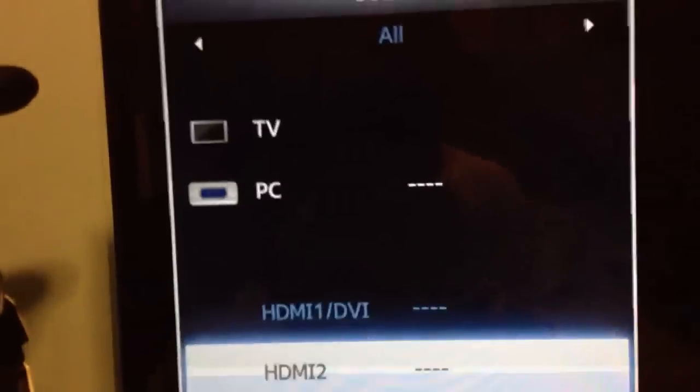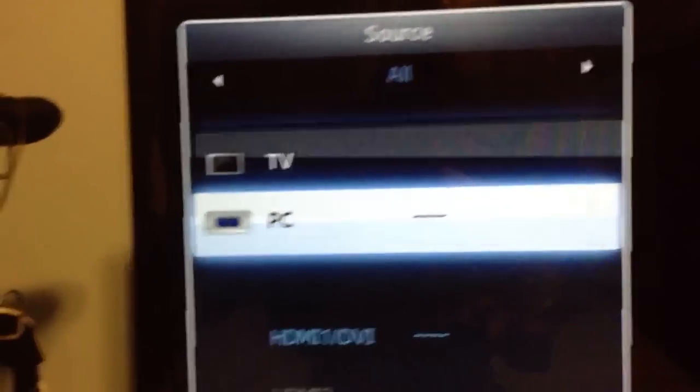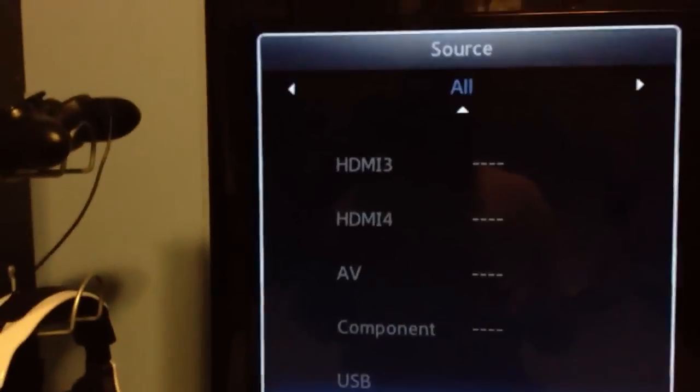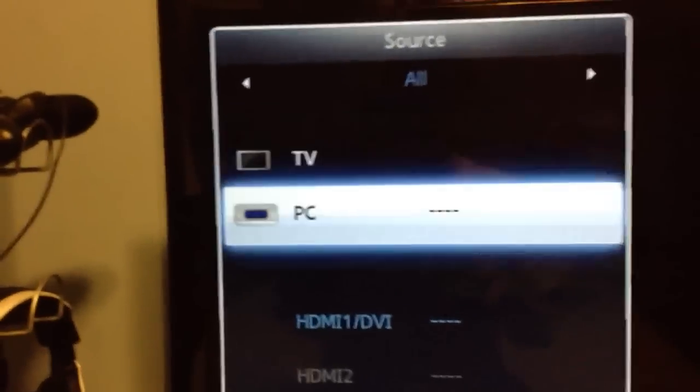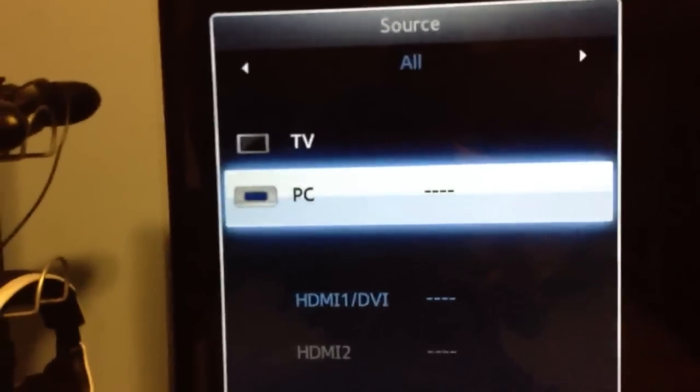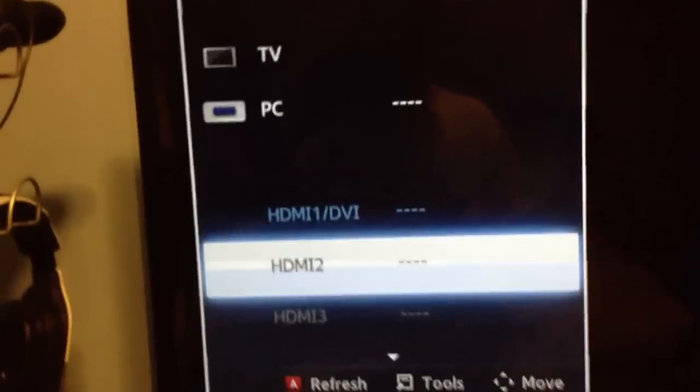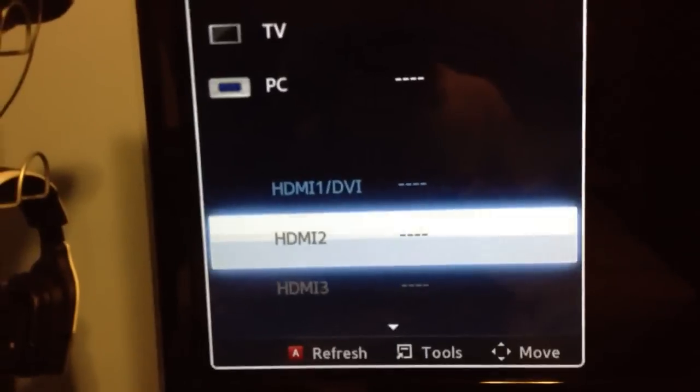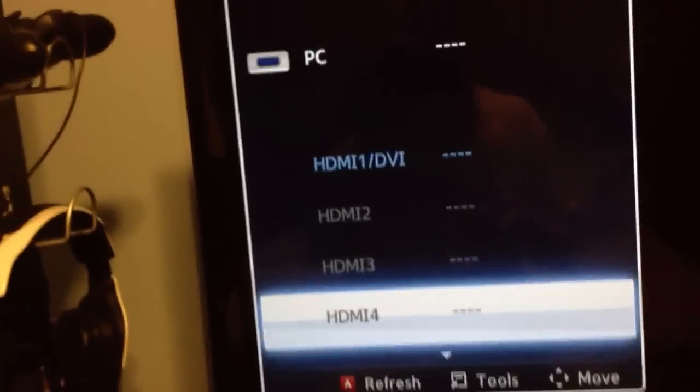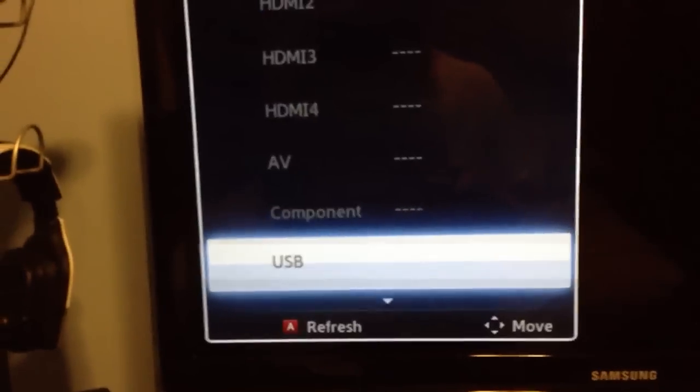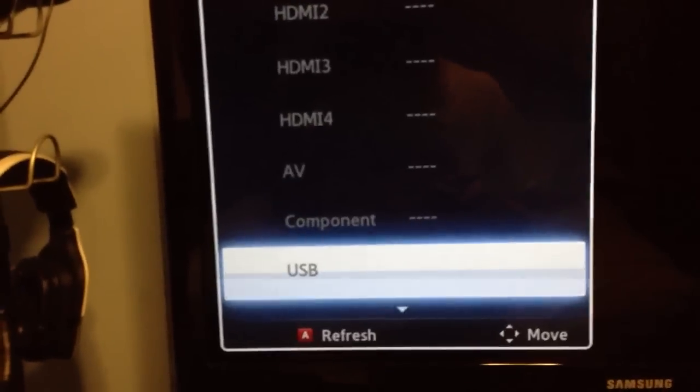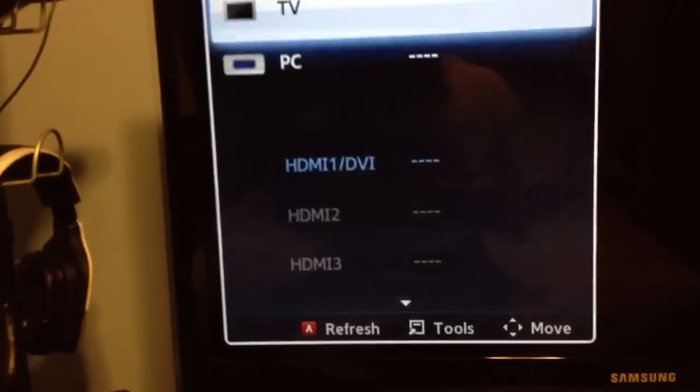I'll show you. These are sources that they have set up. You can go to your TV, PC, which can be hooked up. 4 HDMI ports, like I said, an AV cable. You also have your component, USB, and all share.